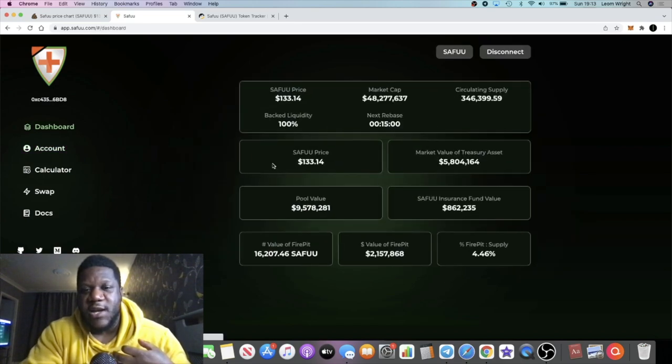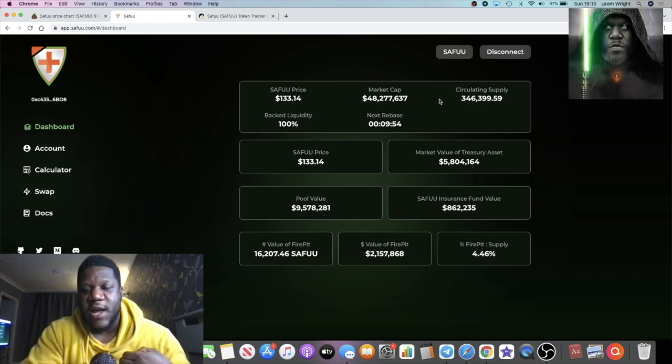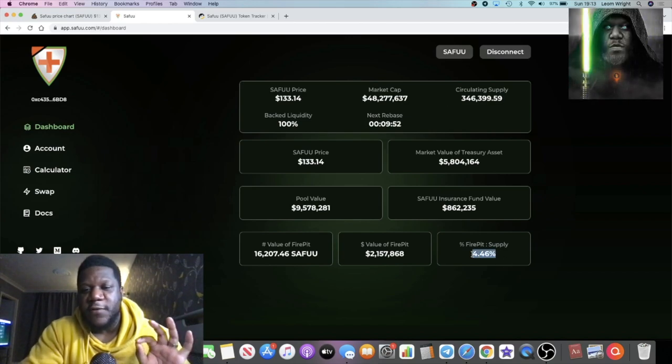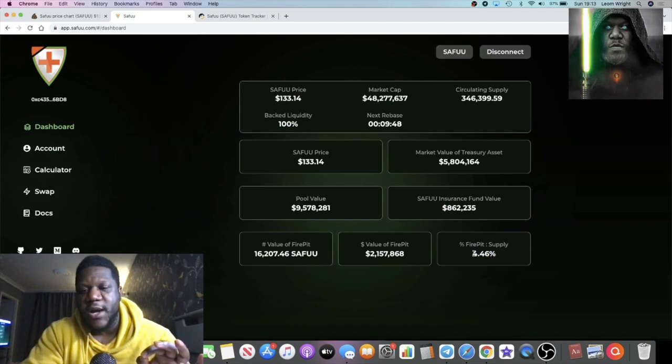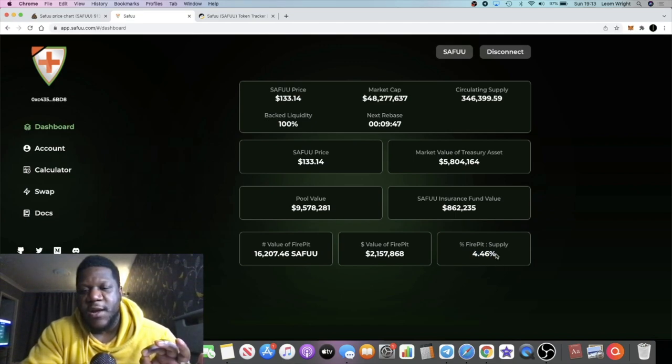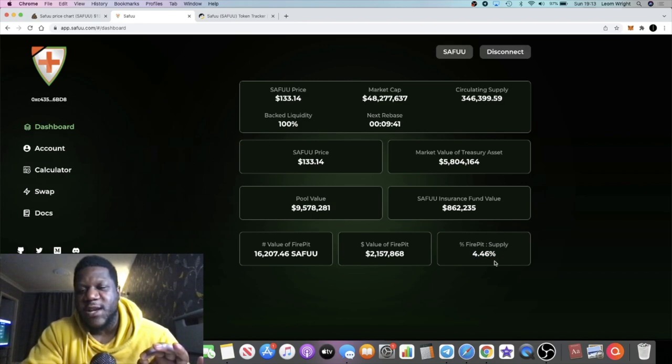If you look at the dashboard, you can find out the correct market cap, circulating supply and so on. There's this thing called the Fire Pit, and what this is is basically a burning of the supply.